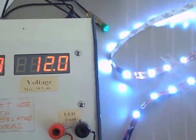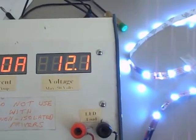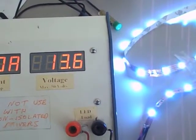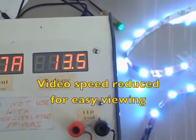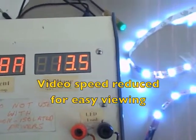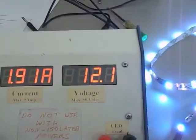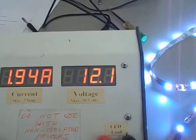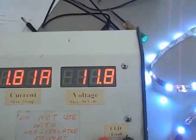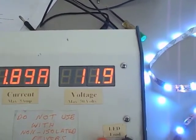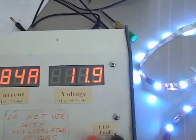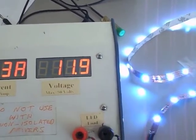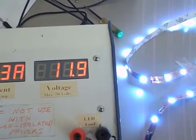And watch what happens to the LEDs at the same time. See how they got a little bit brighter? Because the voltage came up.